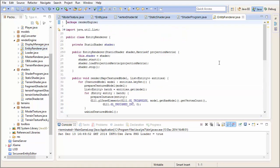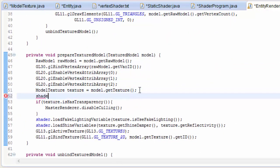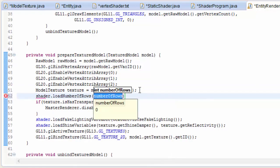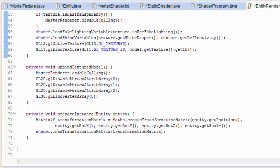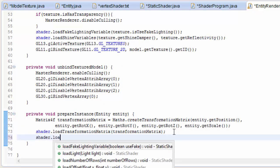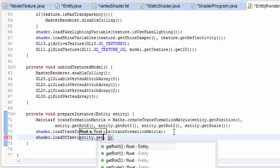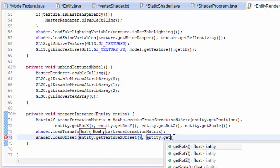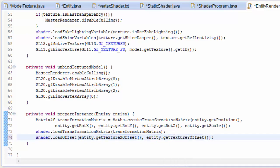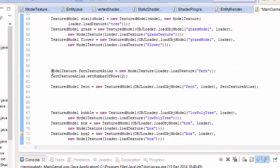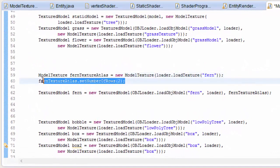So now in the entity renderer we need to call those two methods that we just created to actually load up the values. So we can load the number of rows in the atlas in the prepare texture model method. So we'll call that load number of rows and then texture dot get number of rows. To load the offsets we need to do that per instance per entity because it could be different for each entity. So in the prepare instance method we're going to call shader dot load offset and that will take in the textures x offset and the textures y offset.